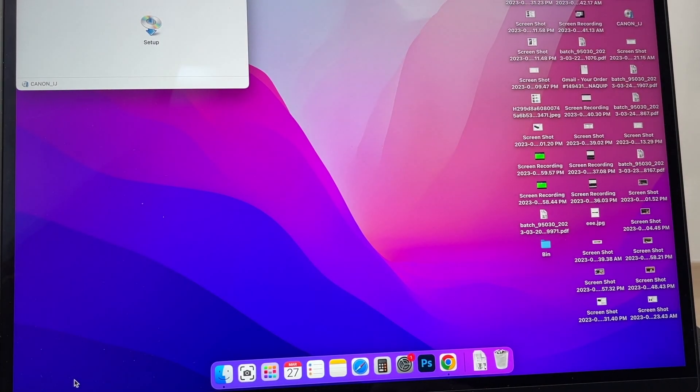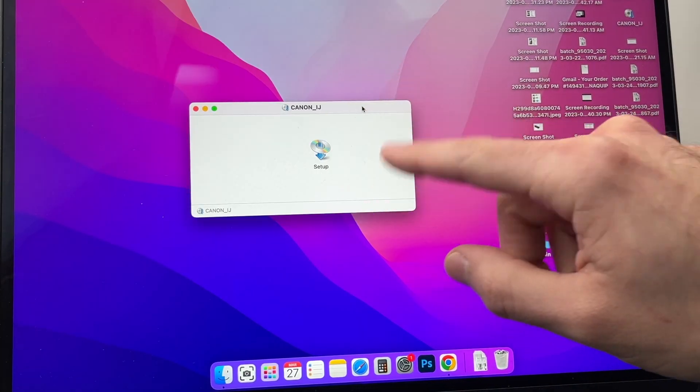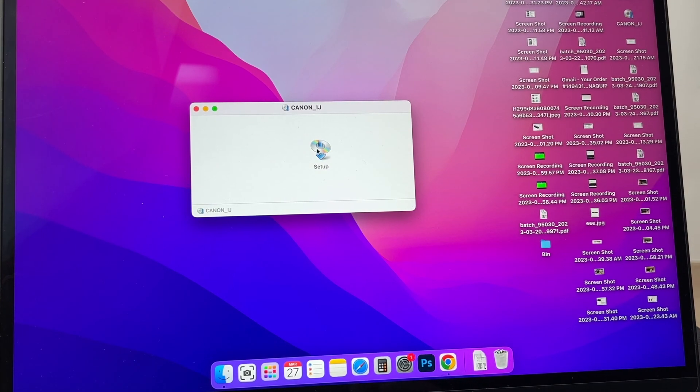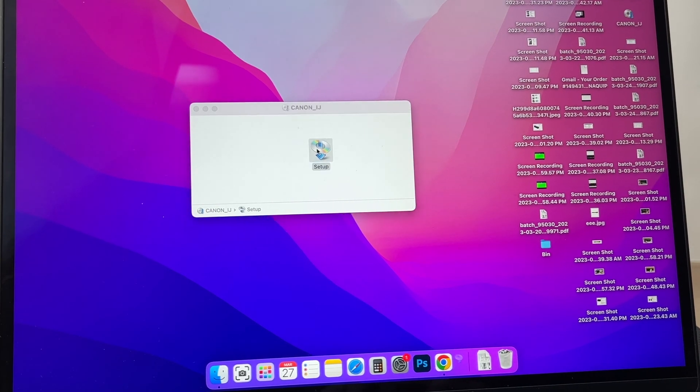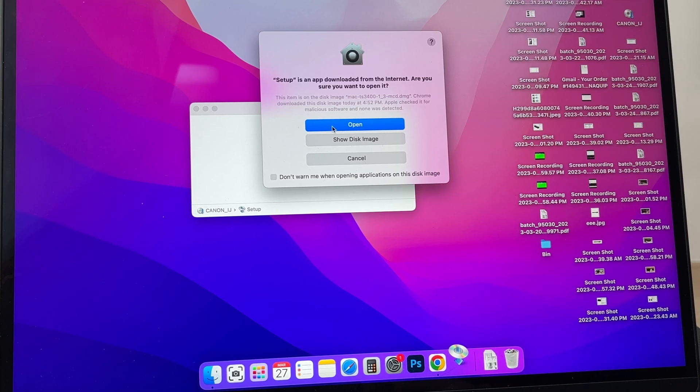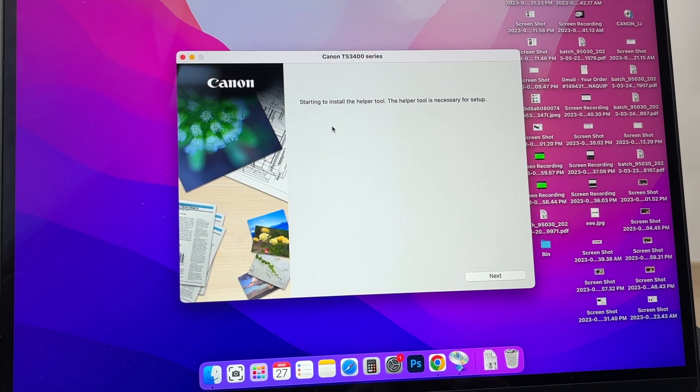You're going to open the software. You'll have this window and you need to double-click on Setup. It will ask you if you want to open it—you're going to open it.